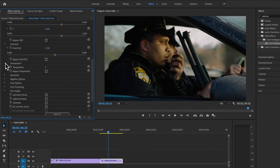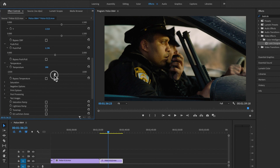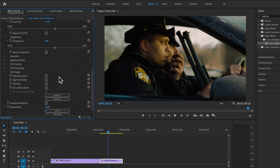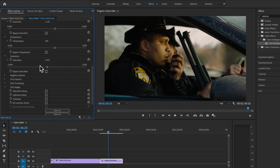Next we have Temperature. The difference here is that this temperature emulates the light bulb of the projector — projectors used to run on D60 Xenon light bulbs which were a little bit warmer. By changing this setting slightly, I can emulate that style of warmer projected light.